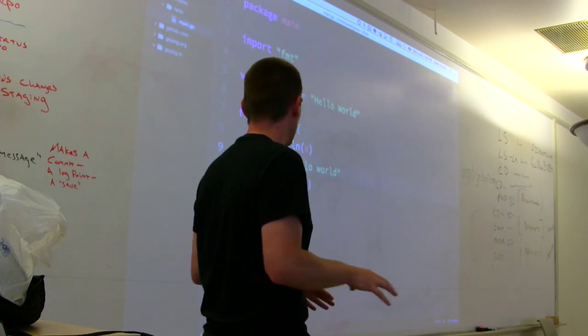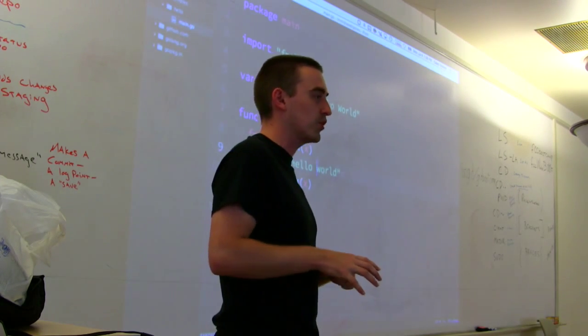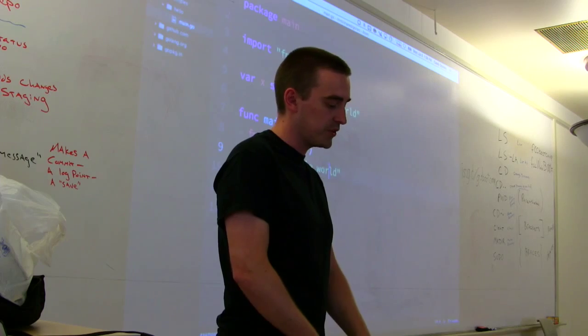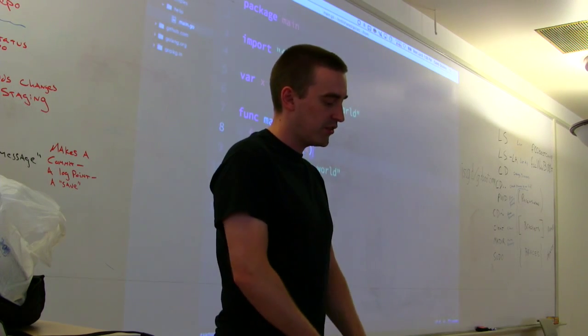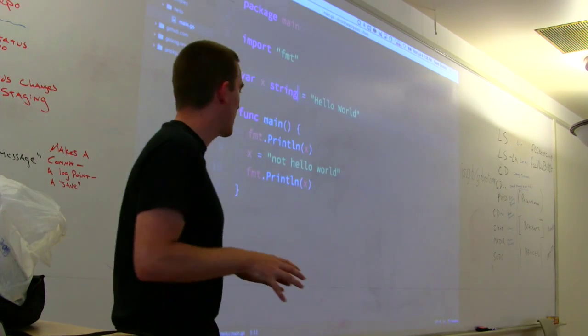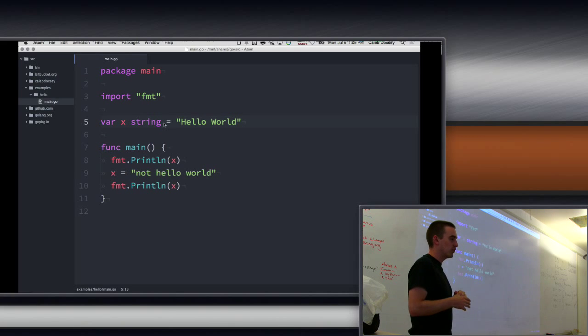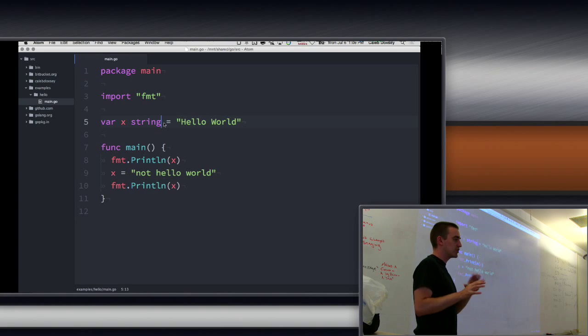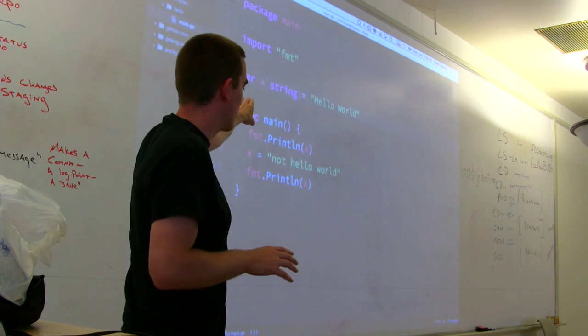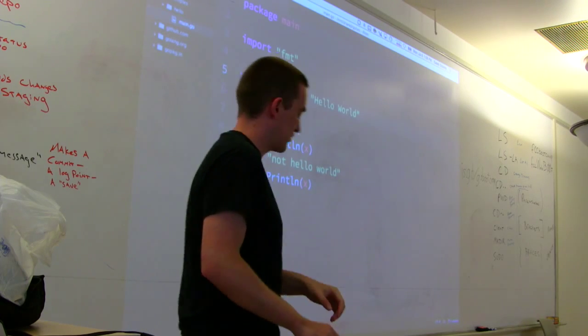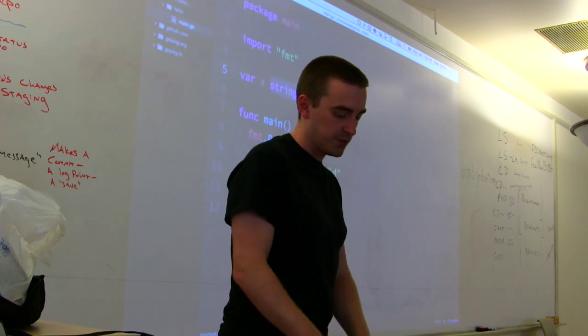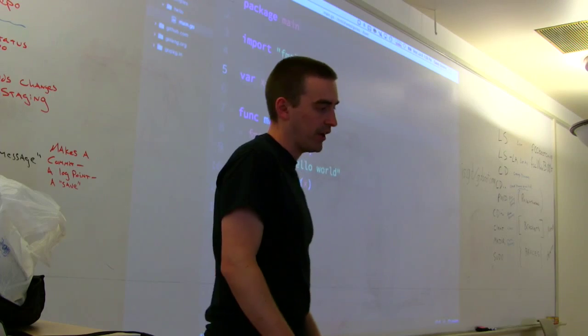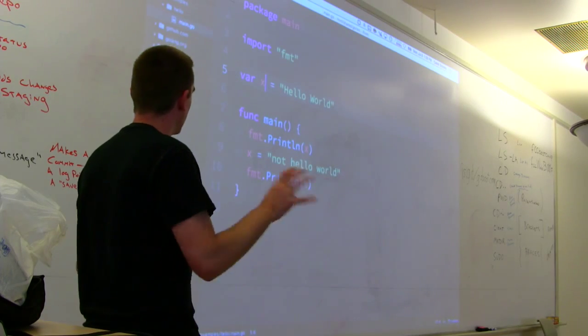So variables are super useful. They're like the core building block of the program. And so we're going to use them a lot. But in Go, there's a lot of ways to create variables. So I'm going to show you some of the different ways we can do that. So this is like the basic structure, but we can do different things. One of the things we can do is we can get rid of the type.